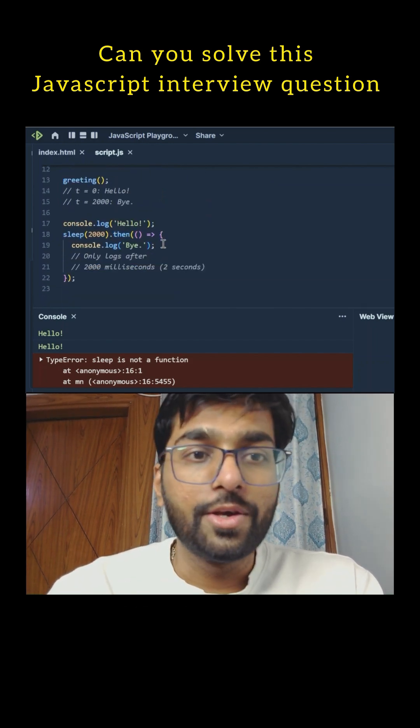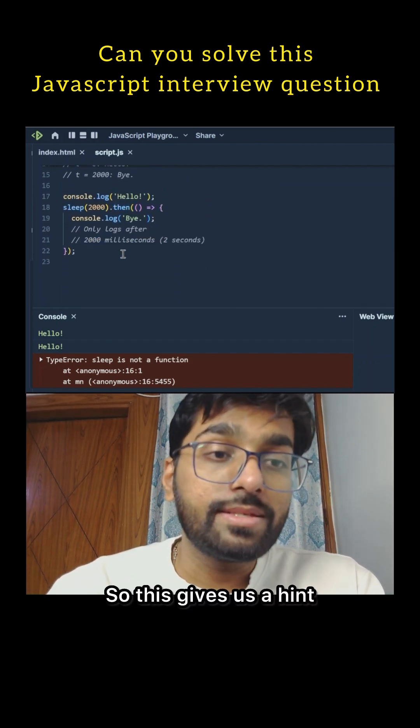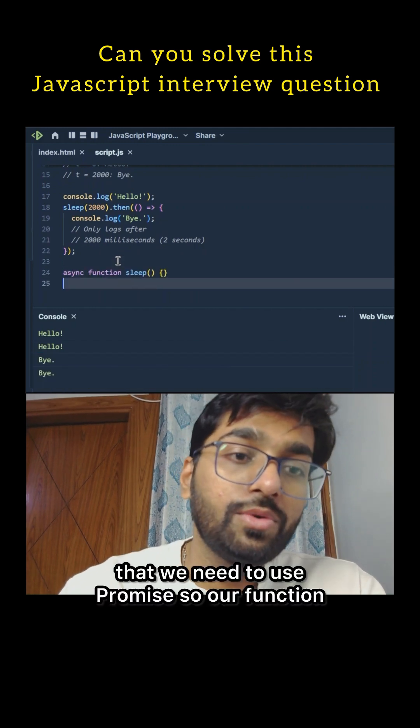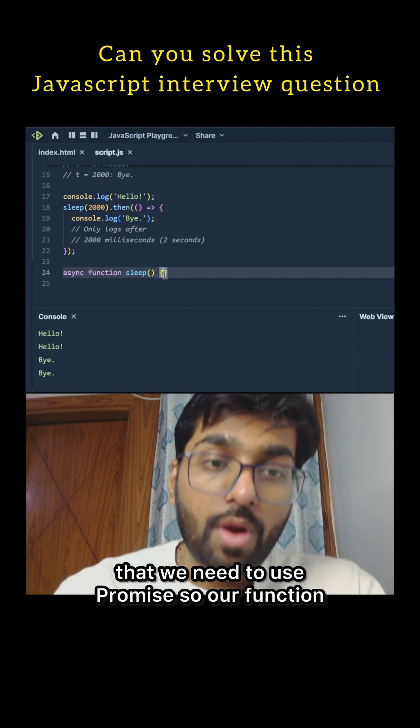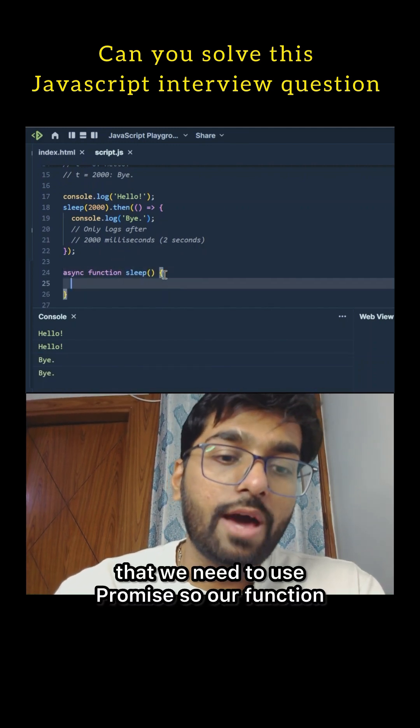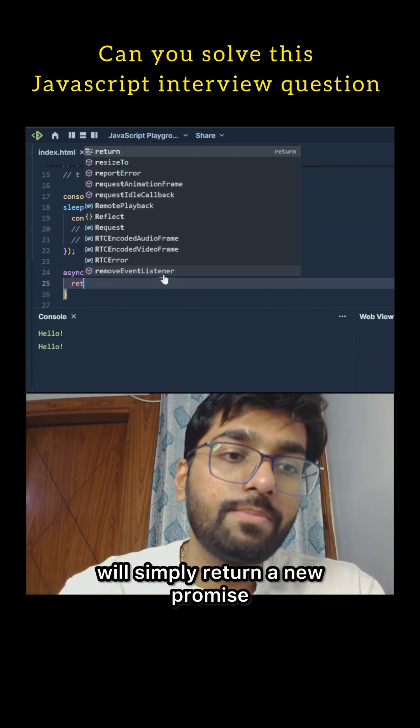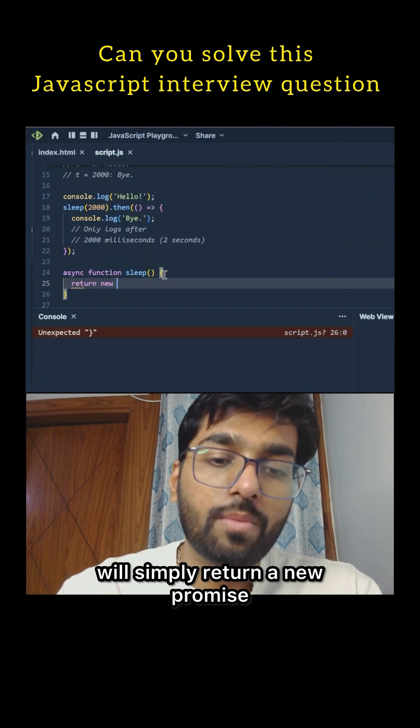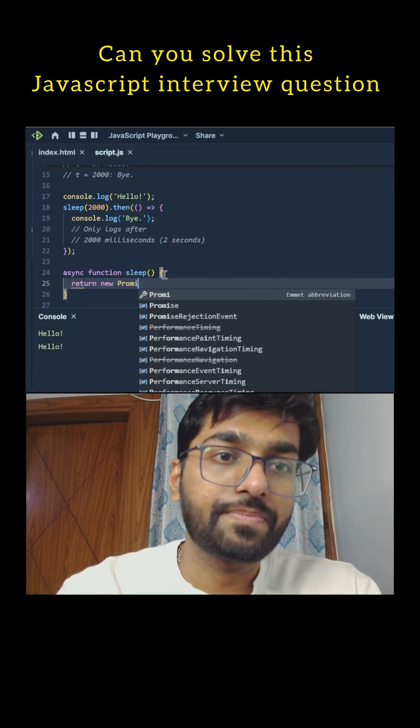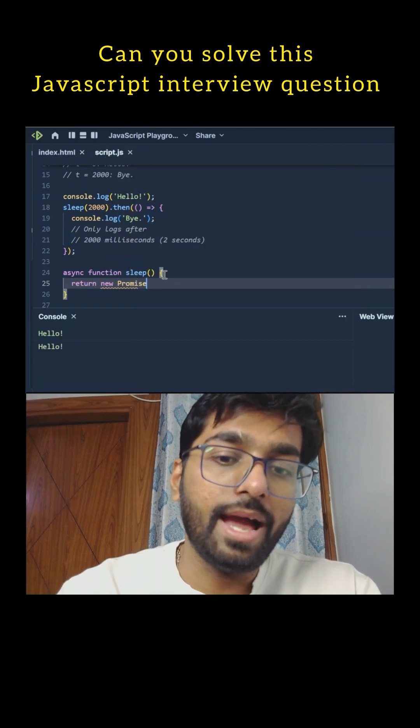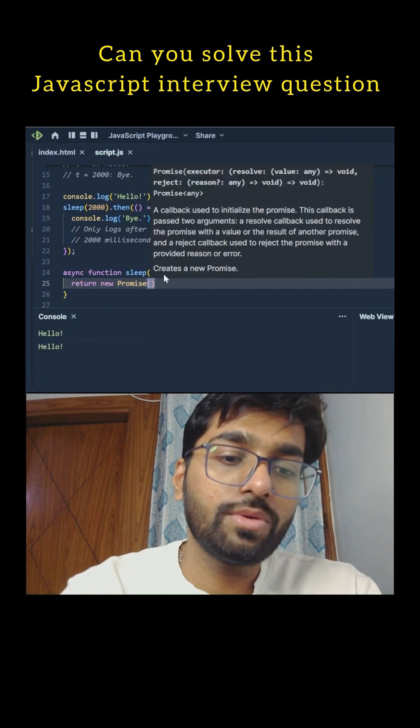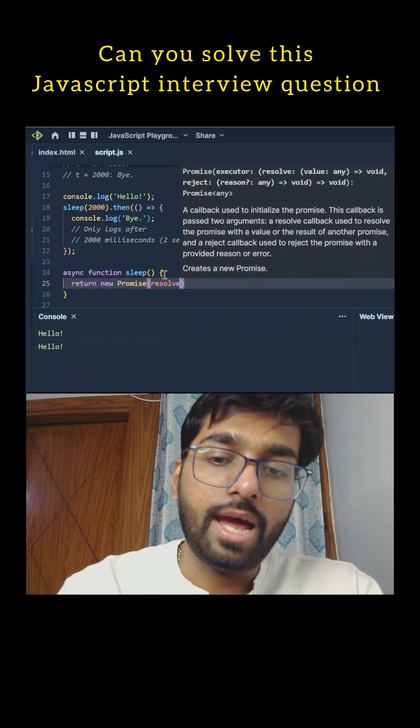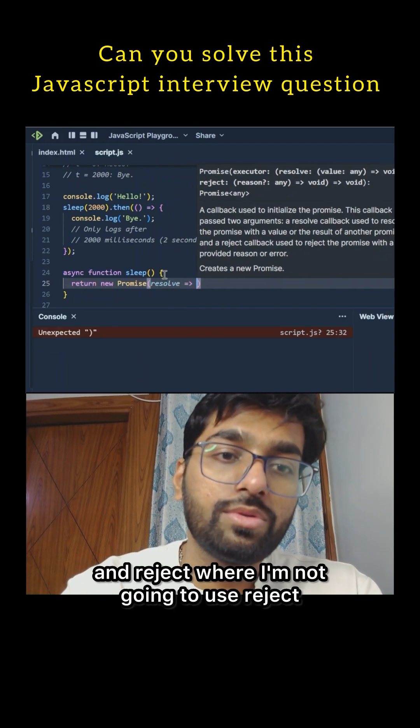It should also be callable something like this using dot then. So this gives us a hint that we need to use Promise. Our function will simply return a new Promise, and as we all know that it takes resolve and reject. Over here I'm not going to use reject.